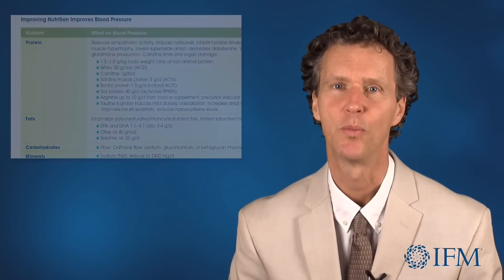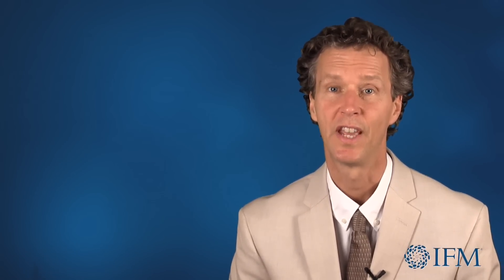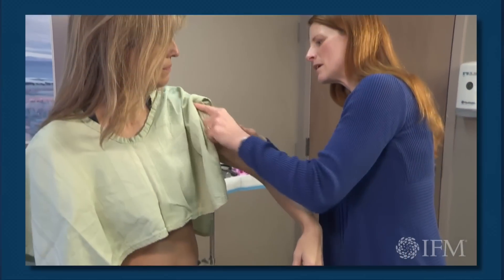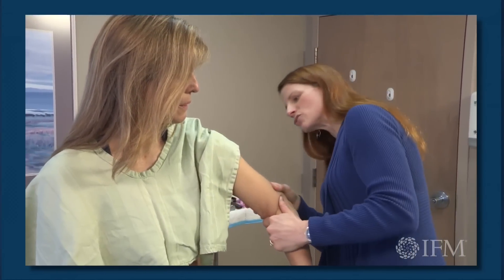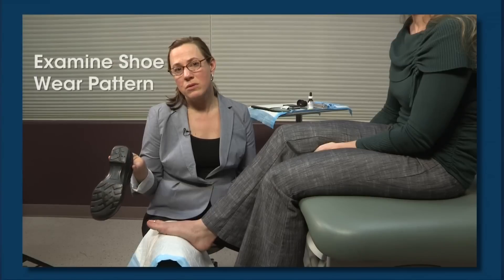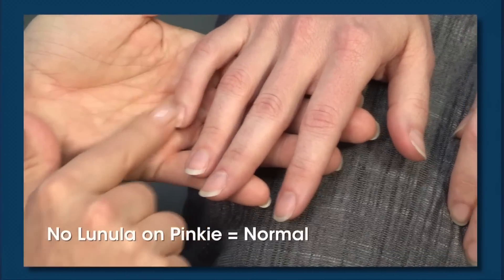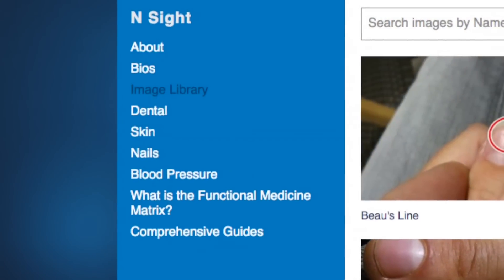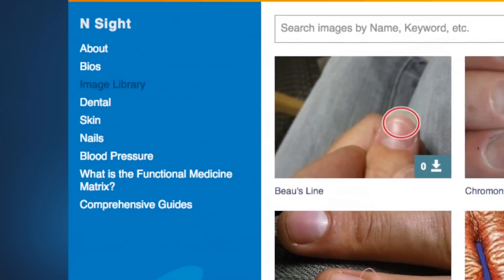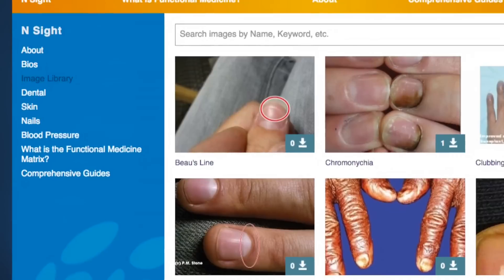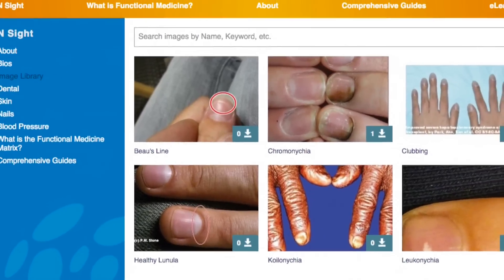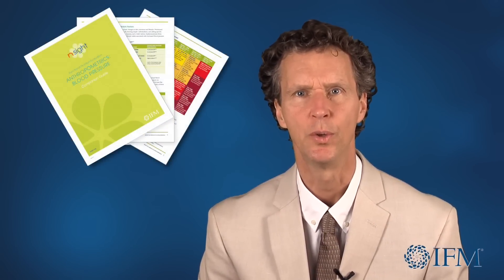This will allow you to make more informed interventions, saving time for you and your patients. Nsight videos provide detailed physical exam demonstrations with tips for how clinical signs relate to various nutritional imbalances. The Nsight Image Library contains real-world images that reveal nutritional concerns so you will know what to look for. In addition, downloadable reference tools are available to assist you at the point of care in the exam room.